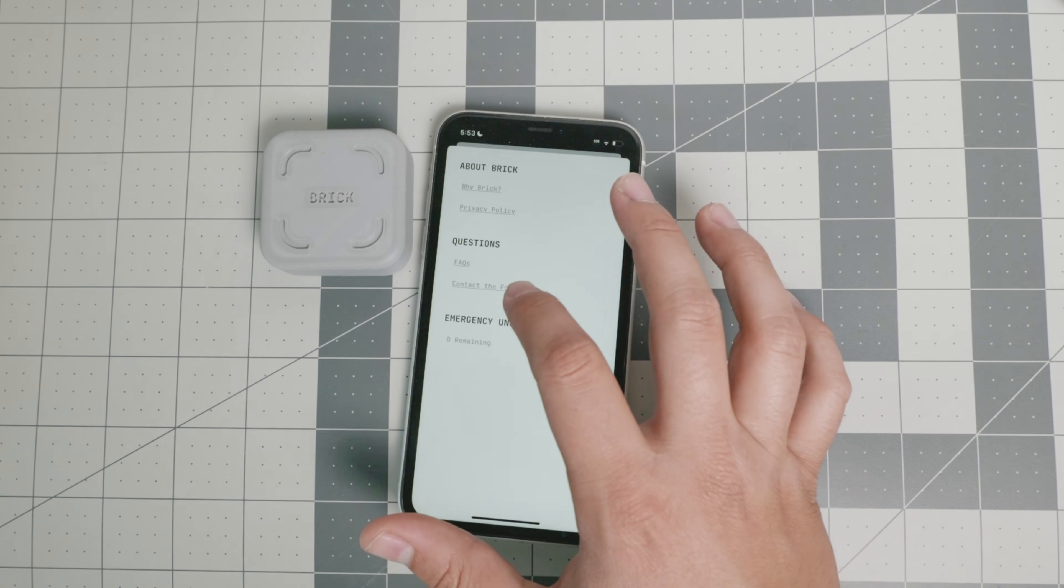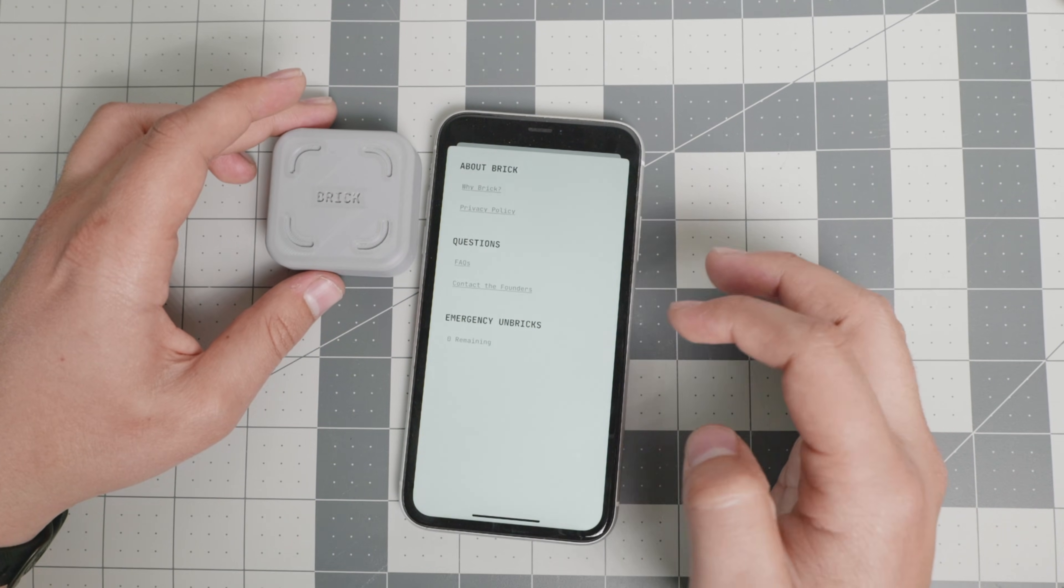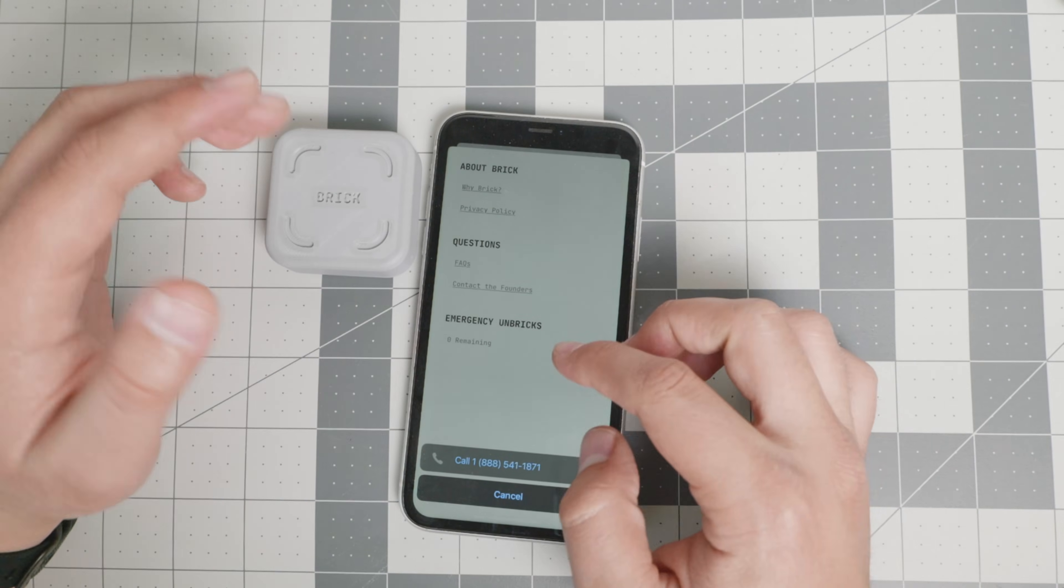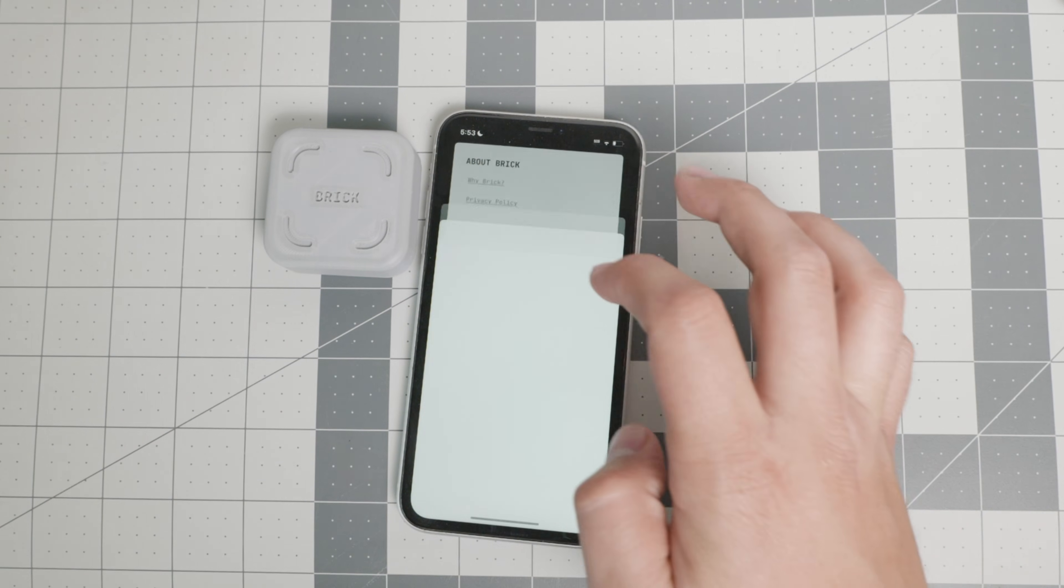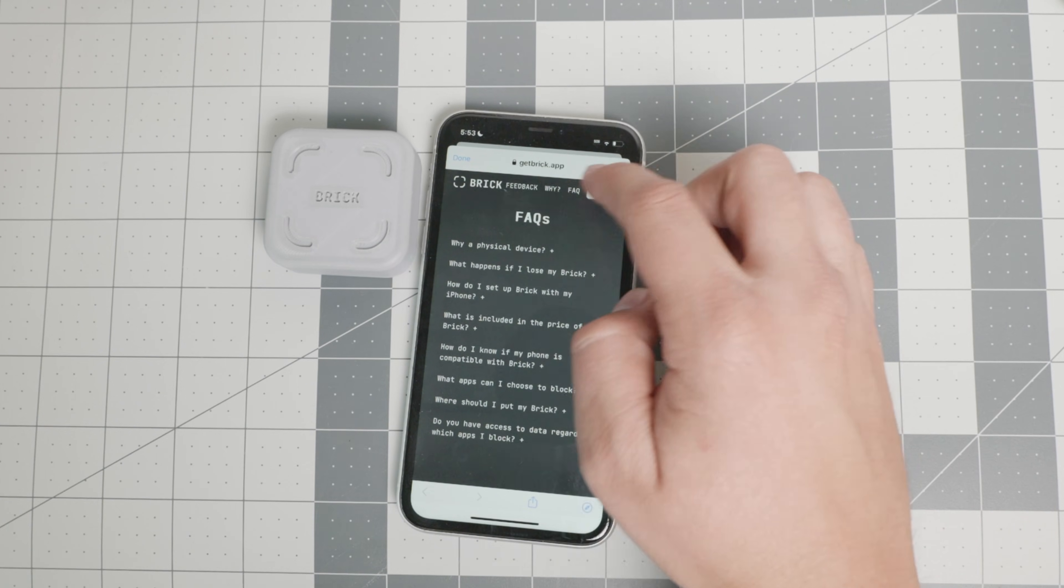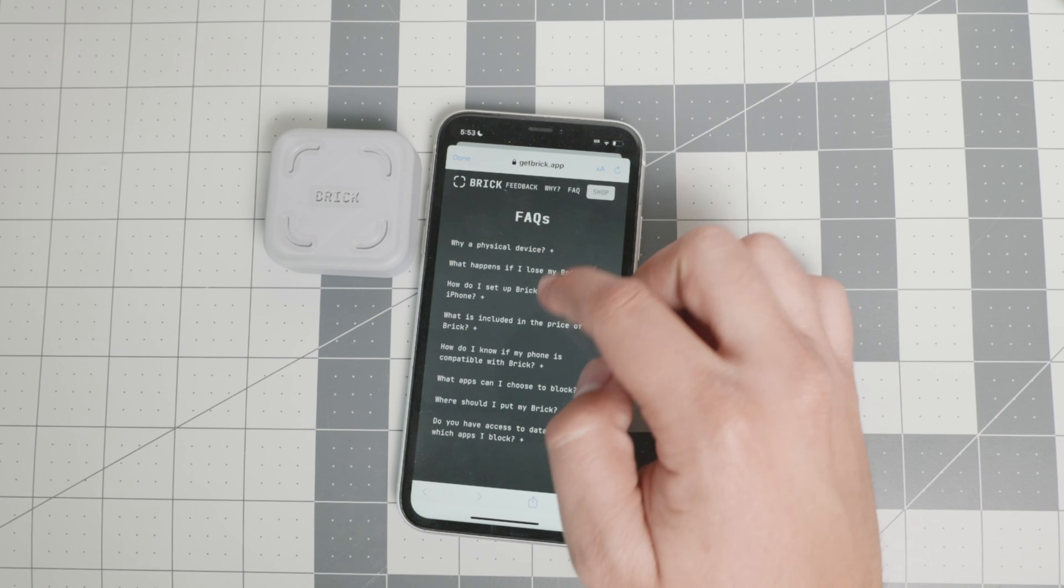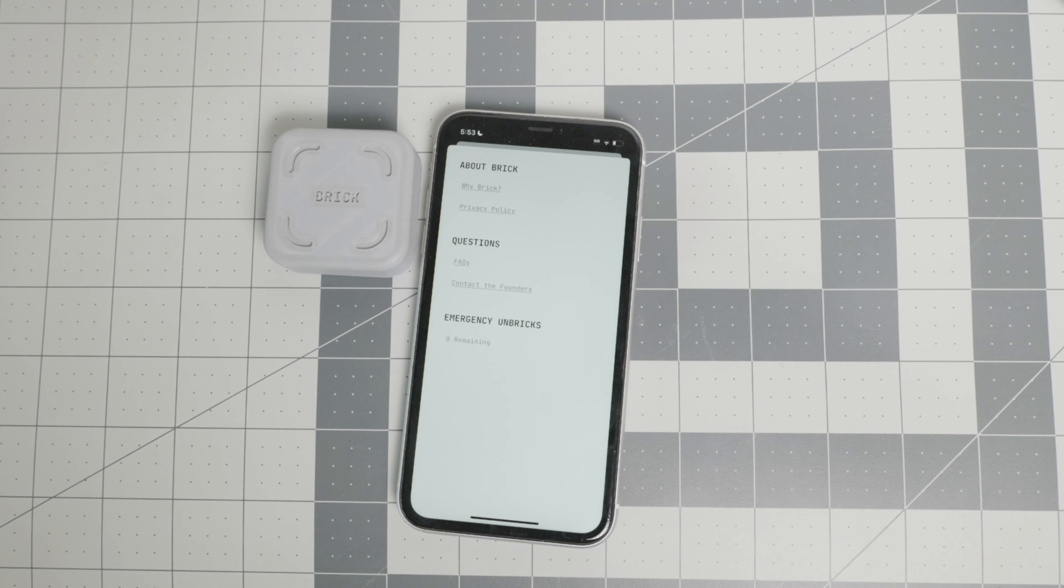Contact the founders if you are really interested in doing all of these kind of suggestions and stuff like that. They do have a number right there. The frequently asked questions. You go to their website, getbrick.app. And of course, you can contact them there right there to their email. I believe TJ at getbrick.app.